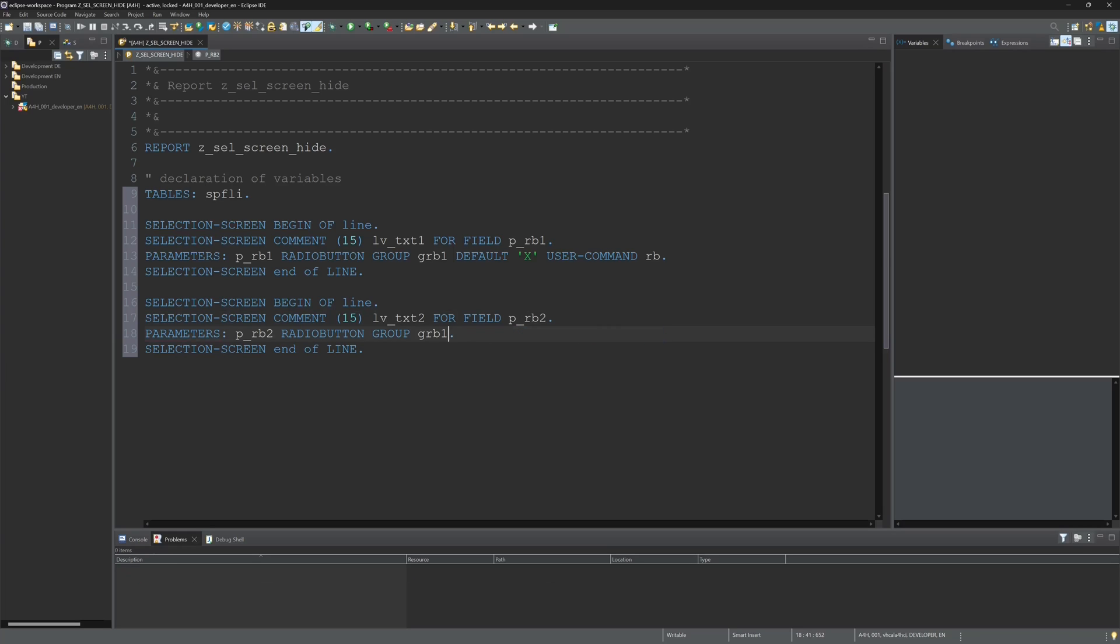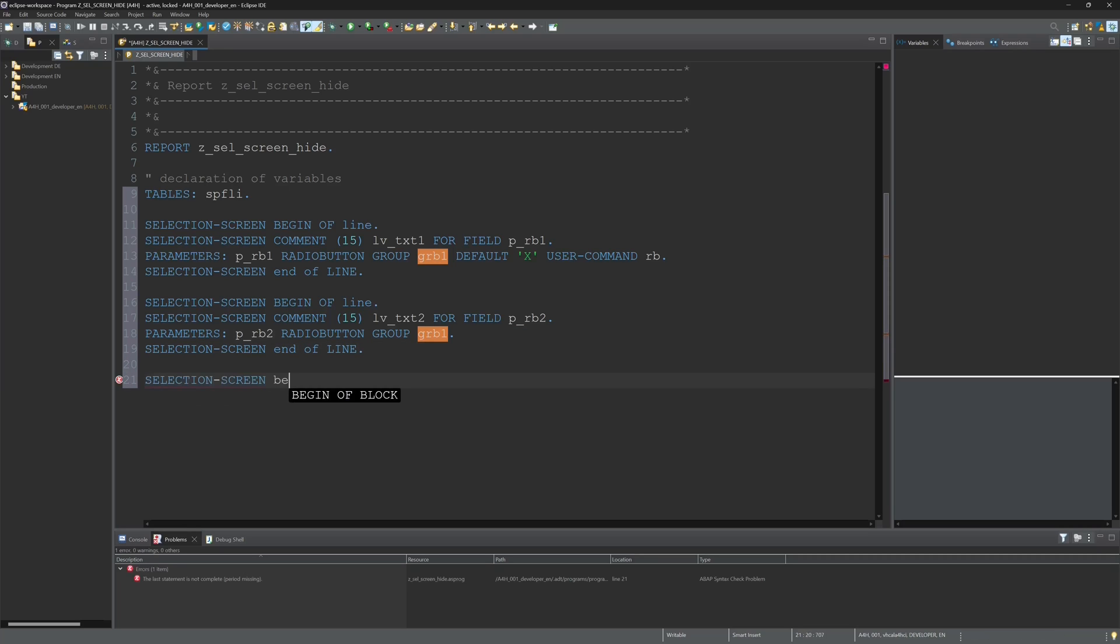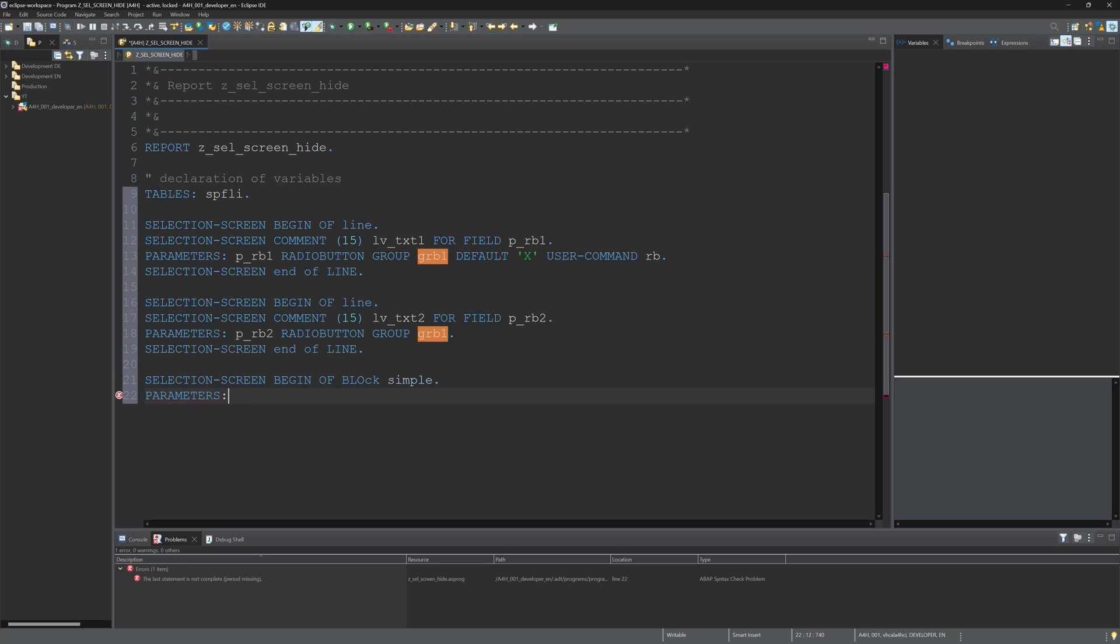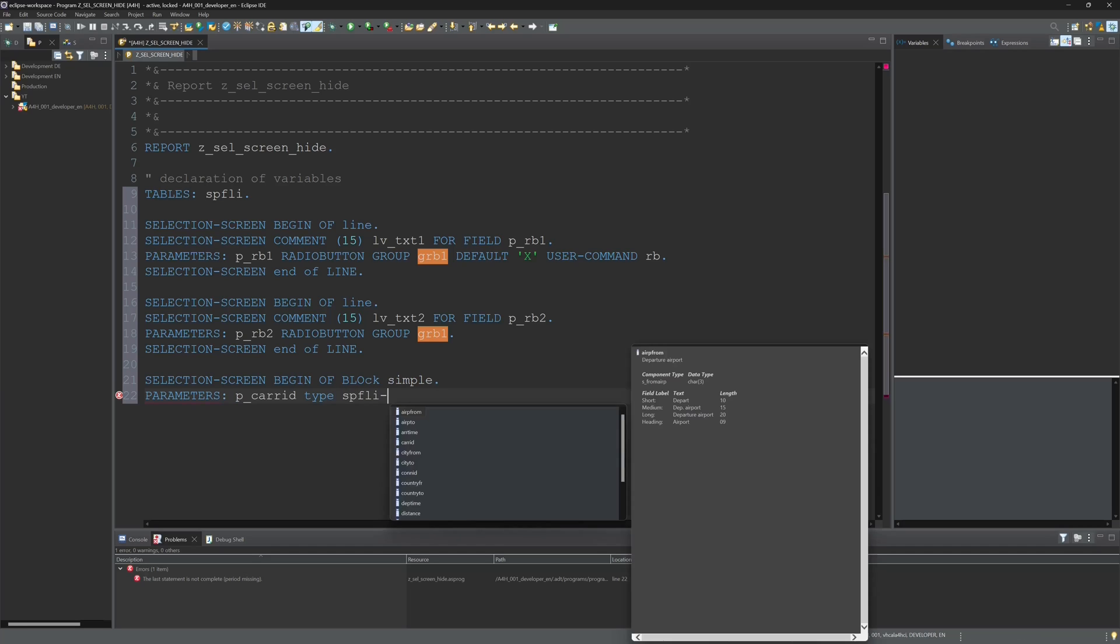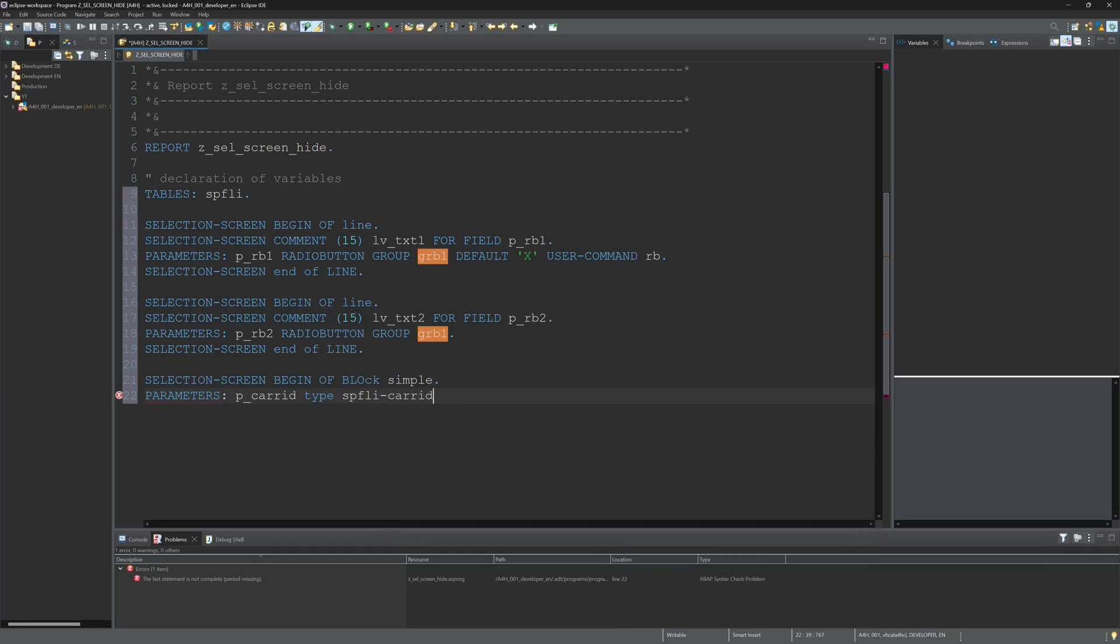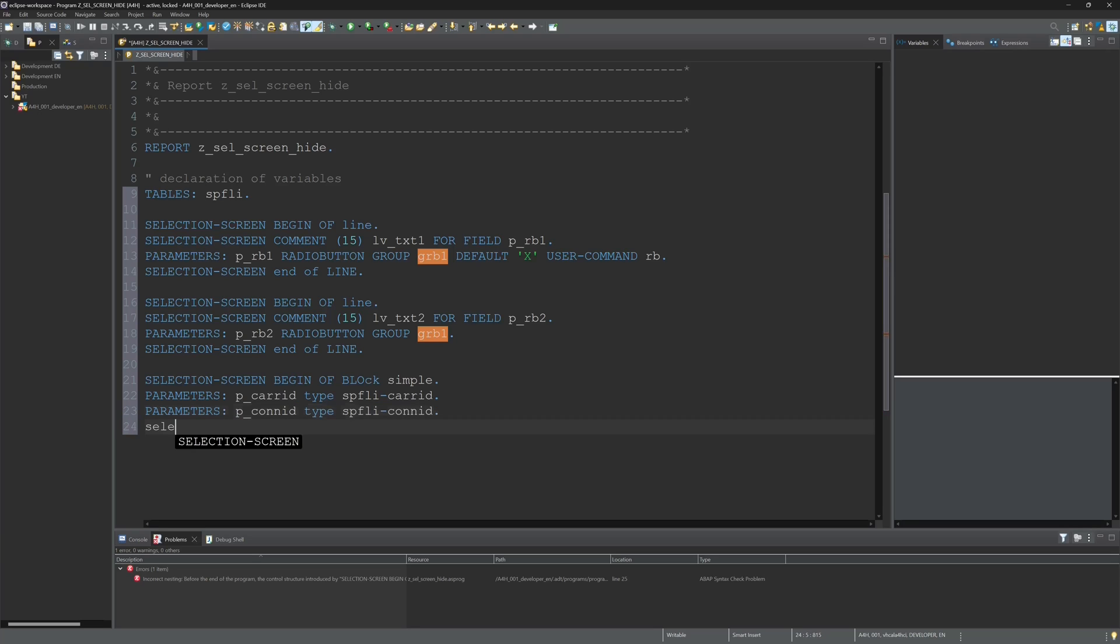Then I write some input fields. I need a selection block and I call one block simple with two input fields with two parameters: the care ID and the connection ID from the table SPFLY. So I write here P_CARID of type SPFLY-CARID and the same for the connection ID.